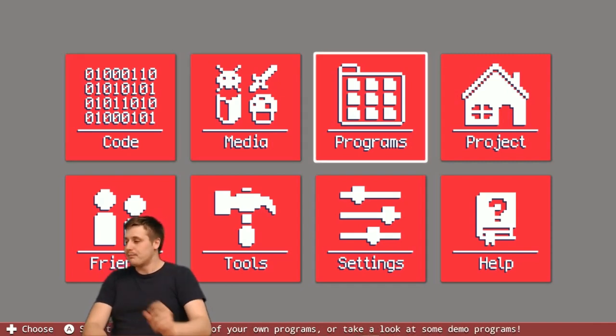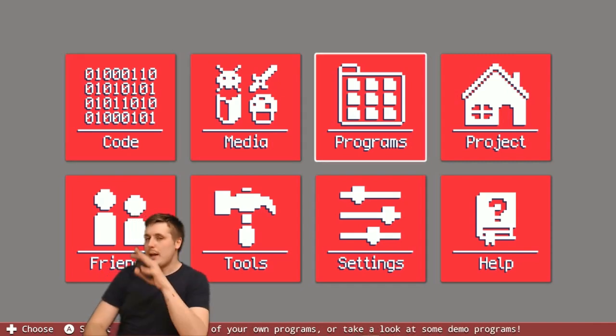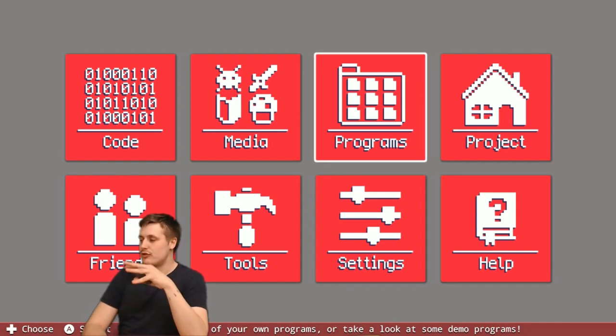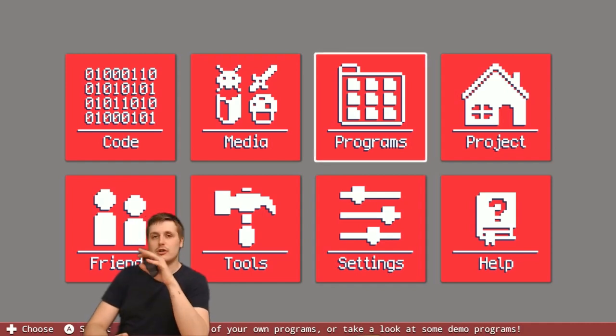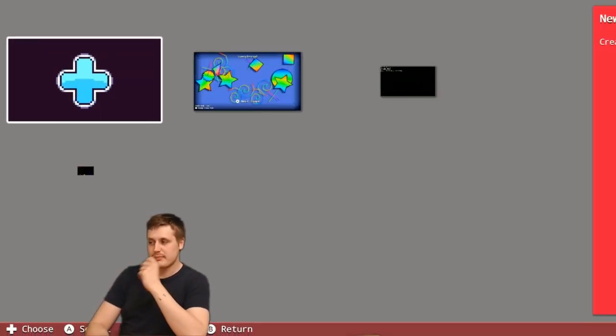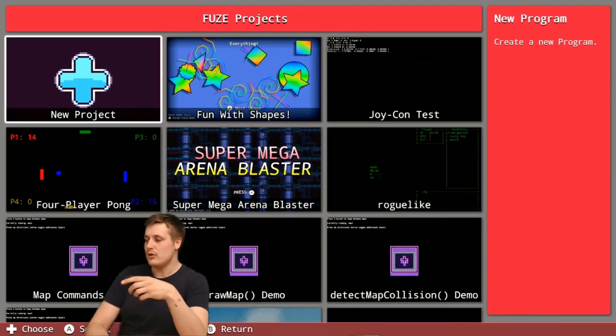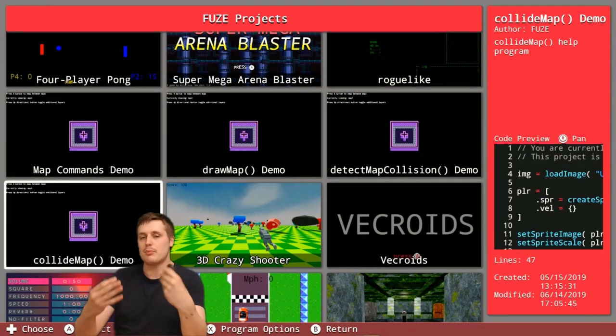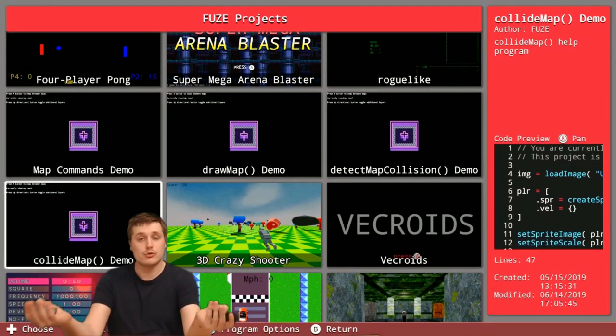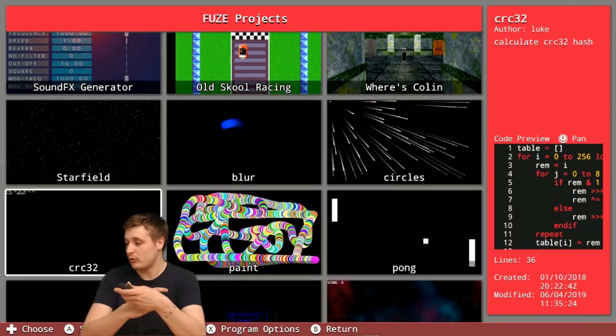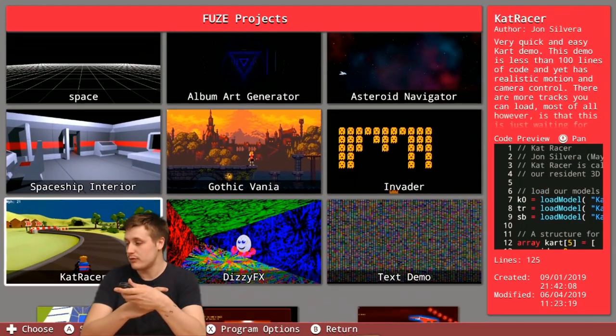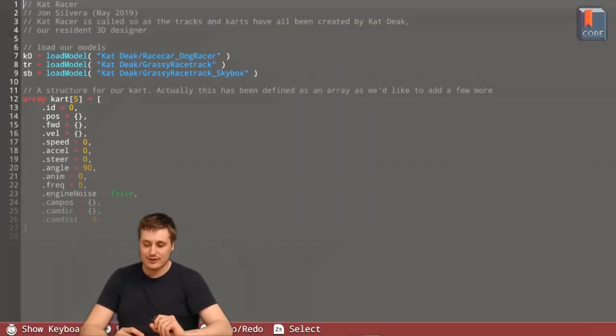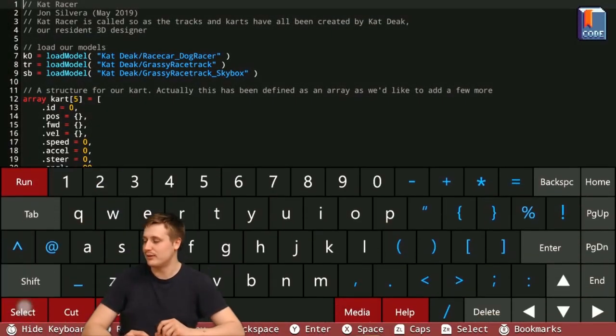A great place to start from the main menu if it's your first time is to go straight to the programs section in FUZE, and from here you can actually load up any of the demo projects that FUZE comes with. If I just scroll down, I'm going to go to one of my personal favorites and just show you what that looks like.